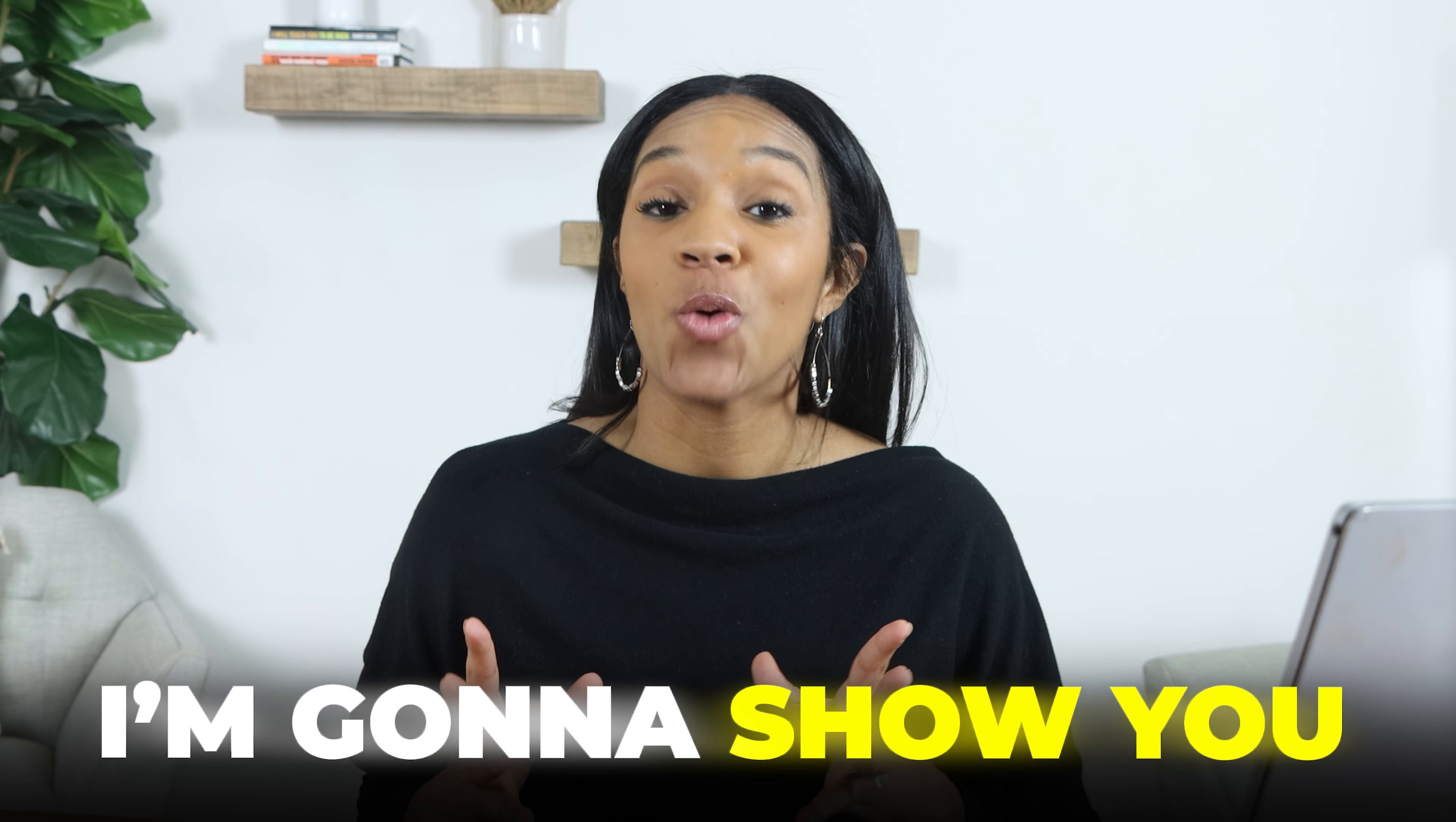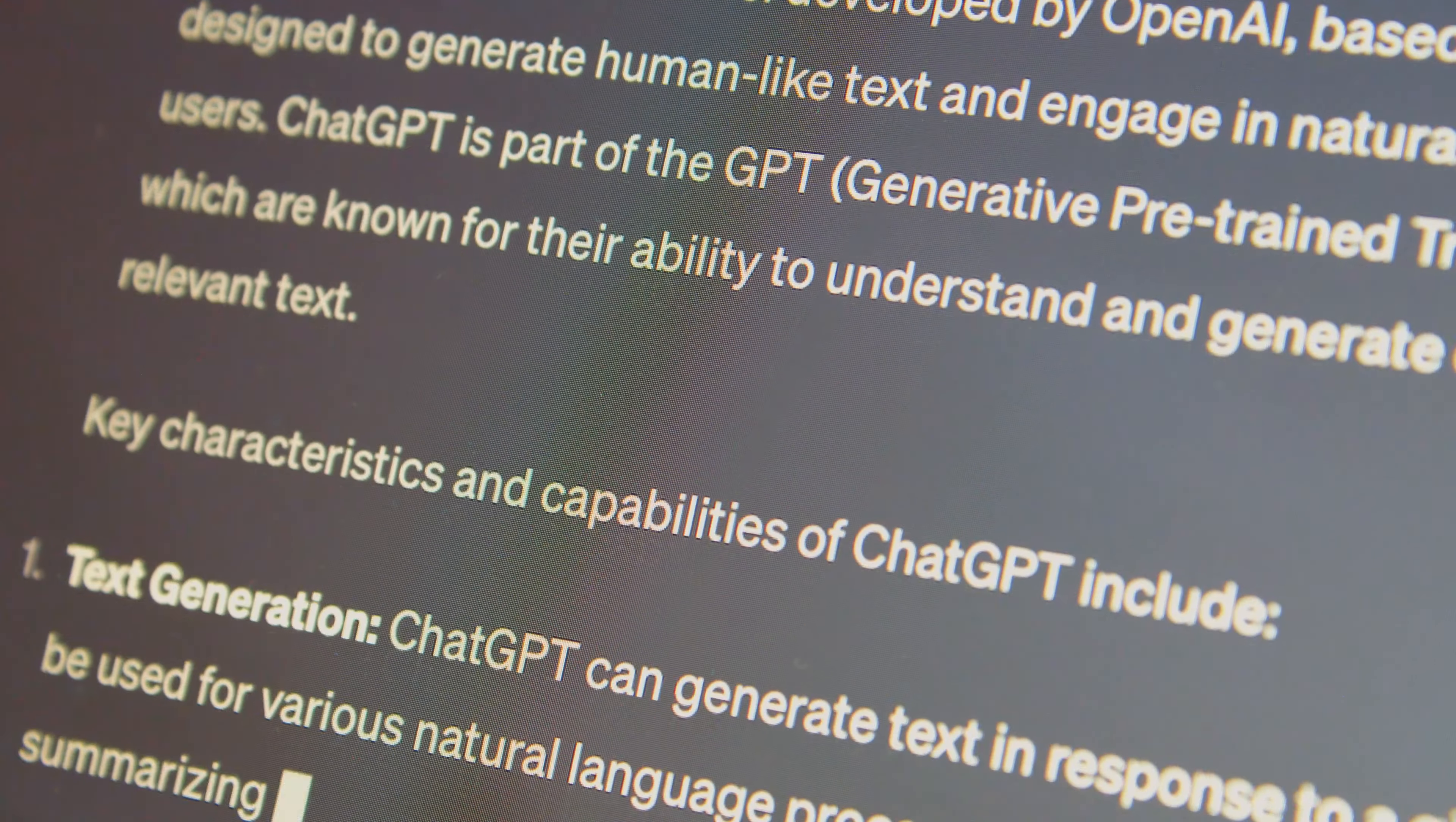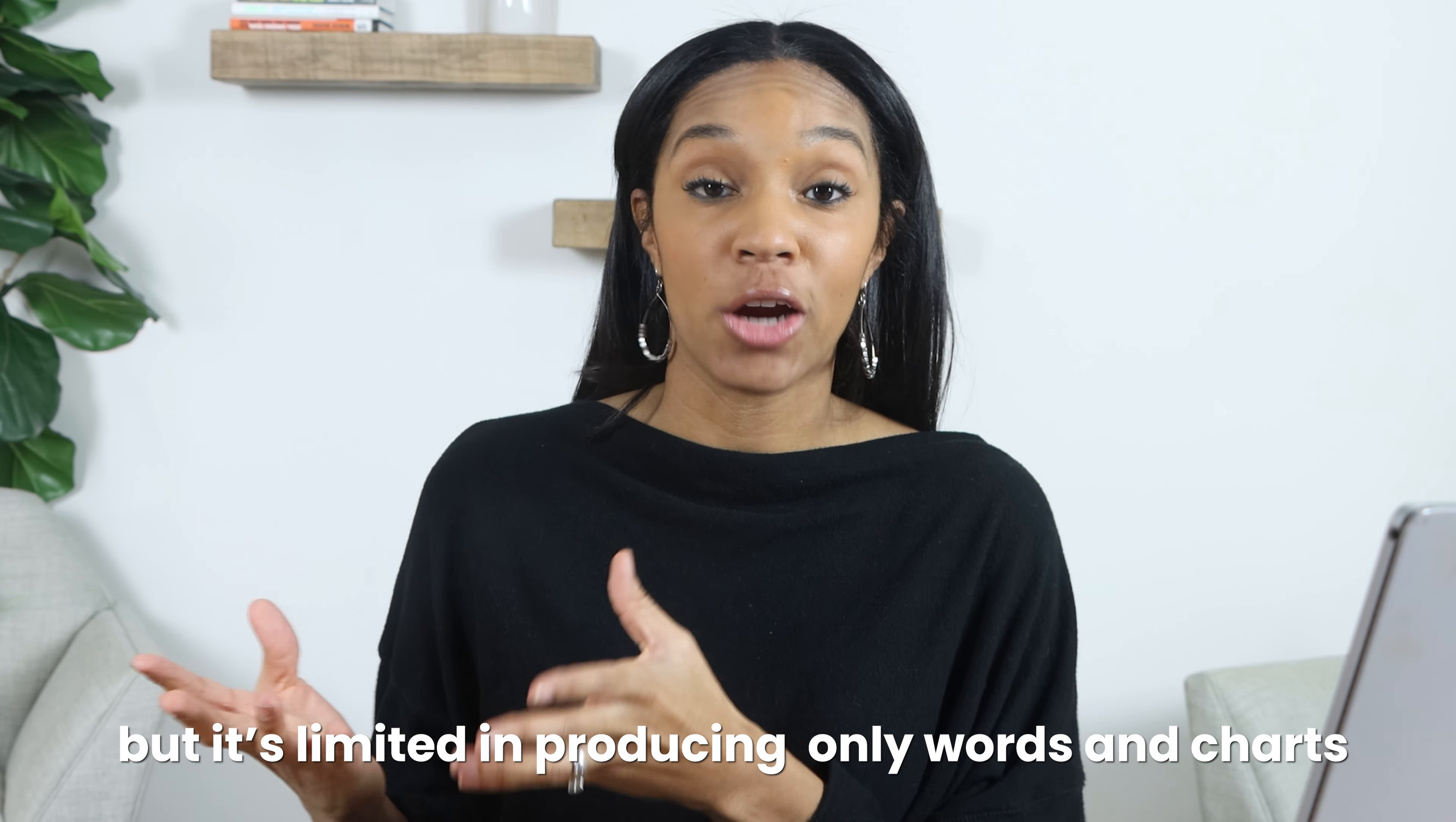In this video I'm going to show you how to create videos within ChatGPT. Now many of you probably have heard of ChatGPT, played around with it, seen how cool it is and all things it can offer, but it's limited in producing only words and charts.